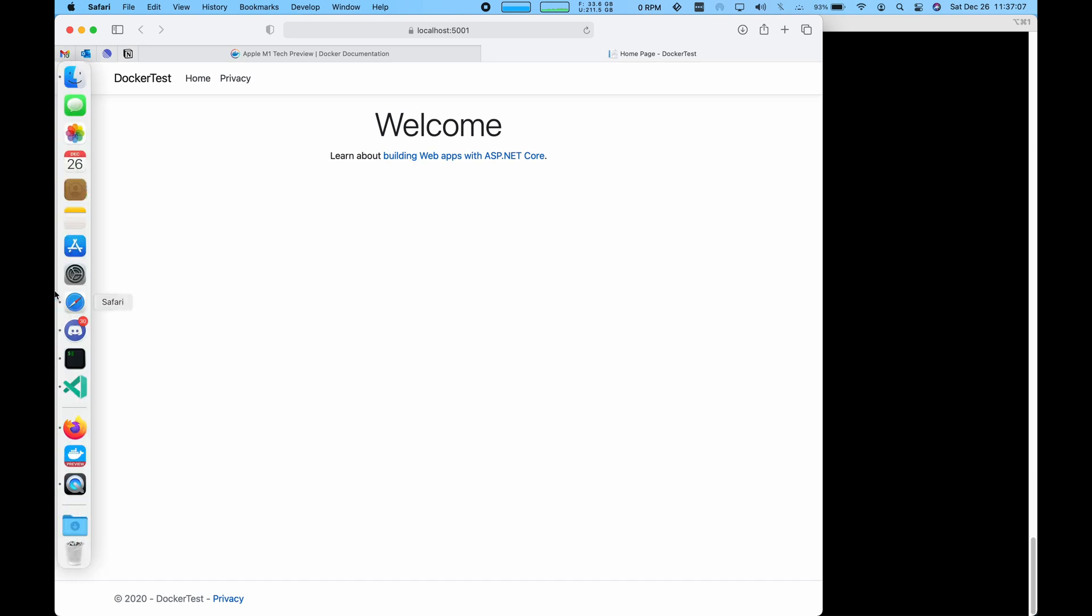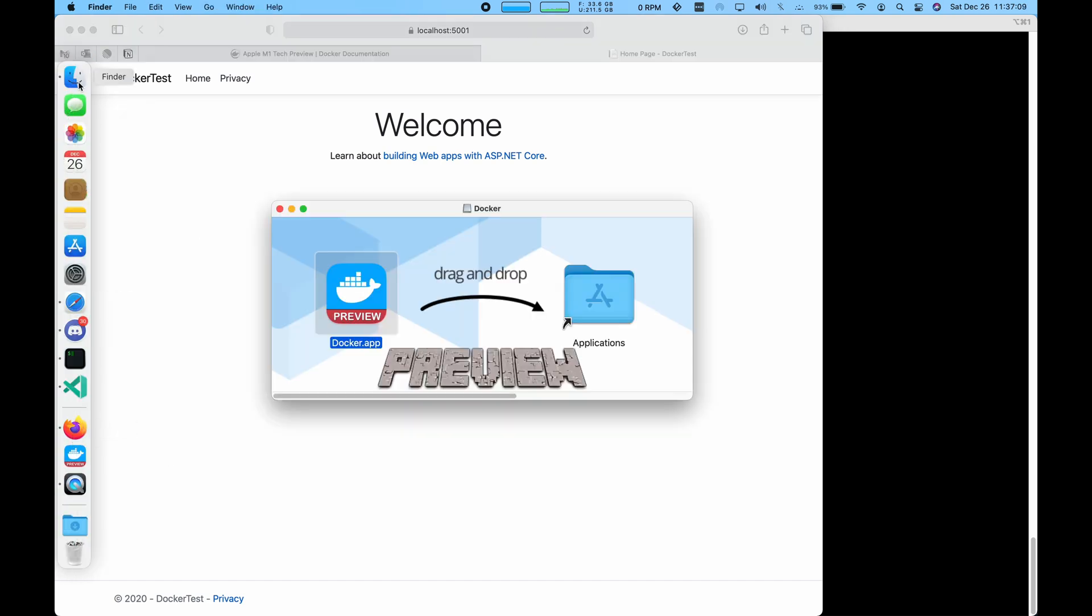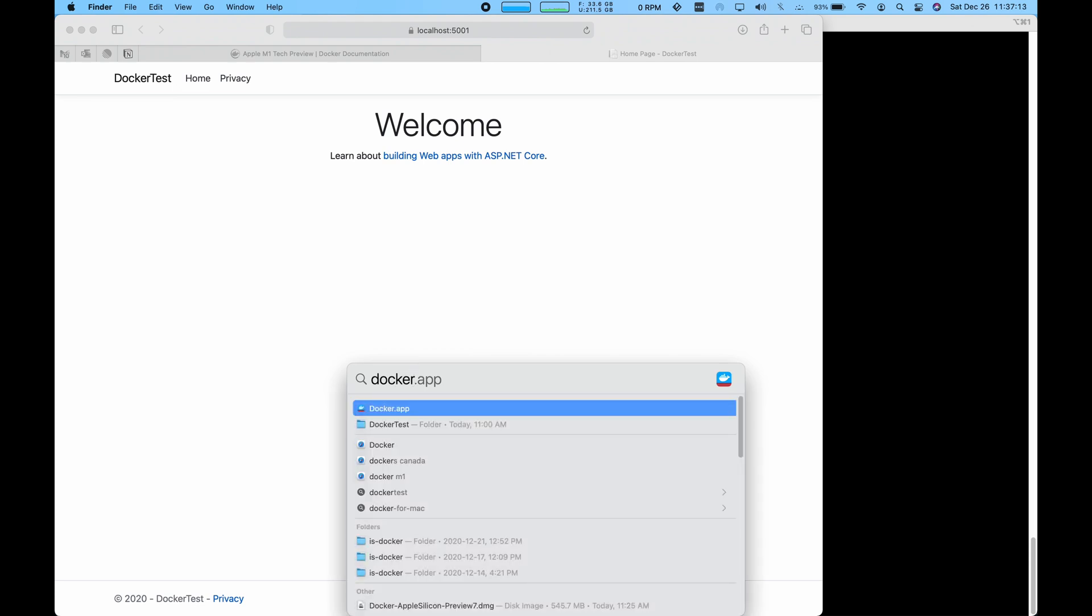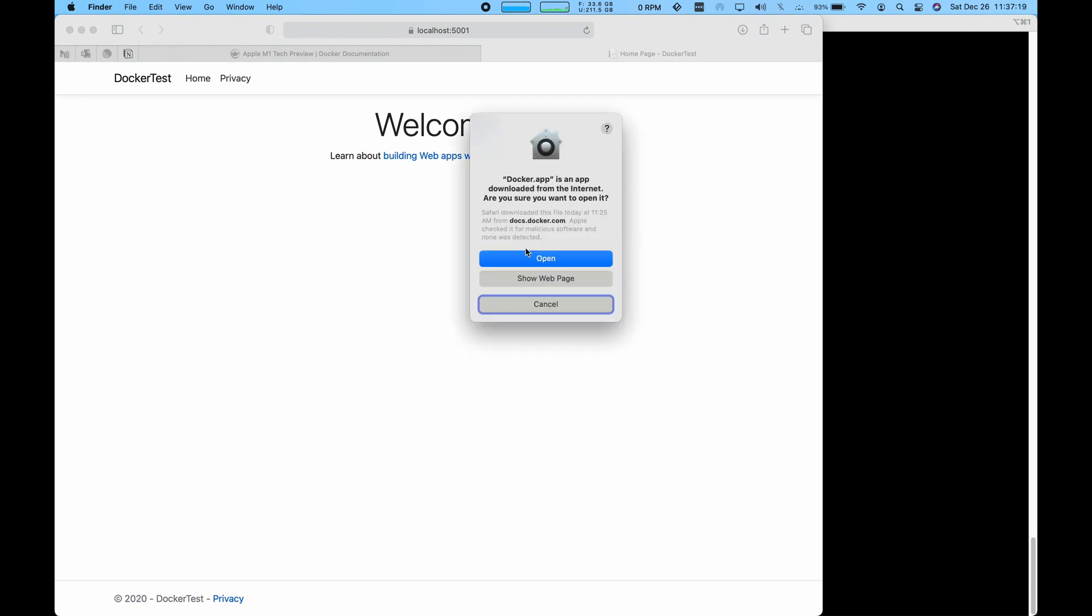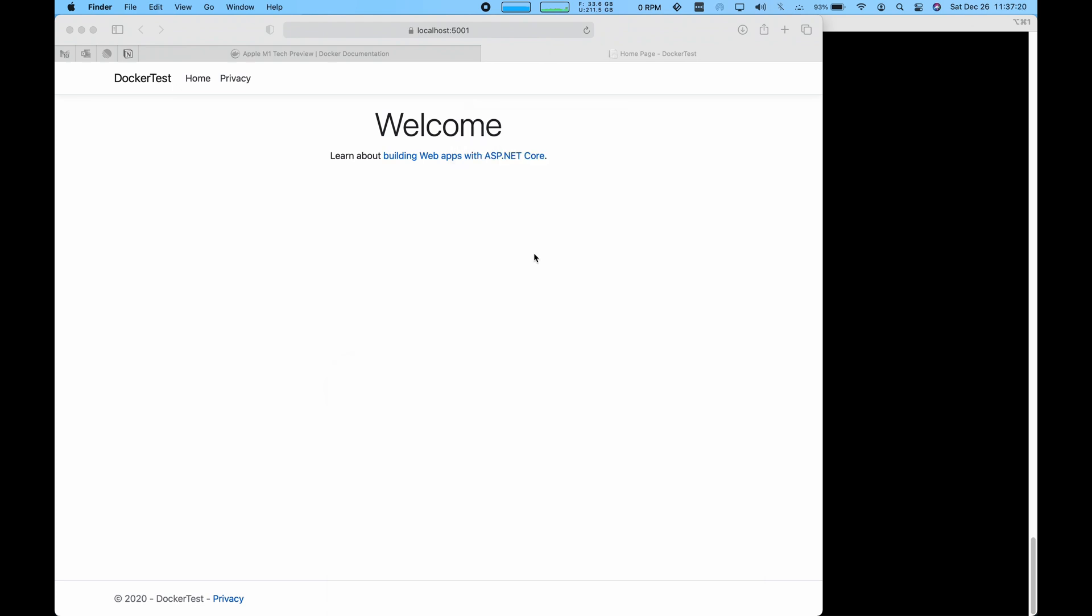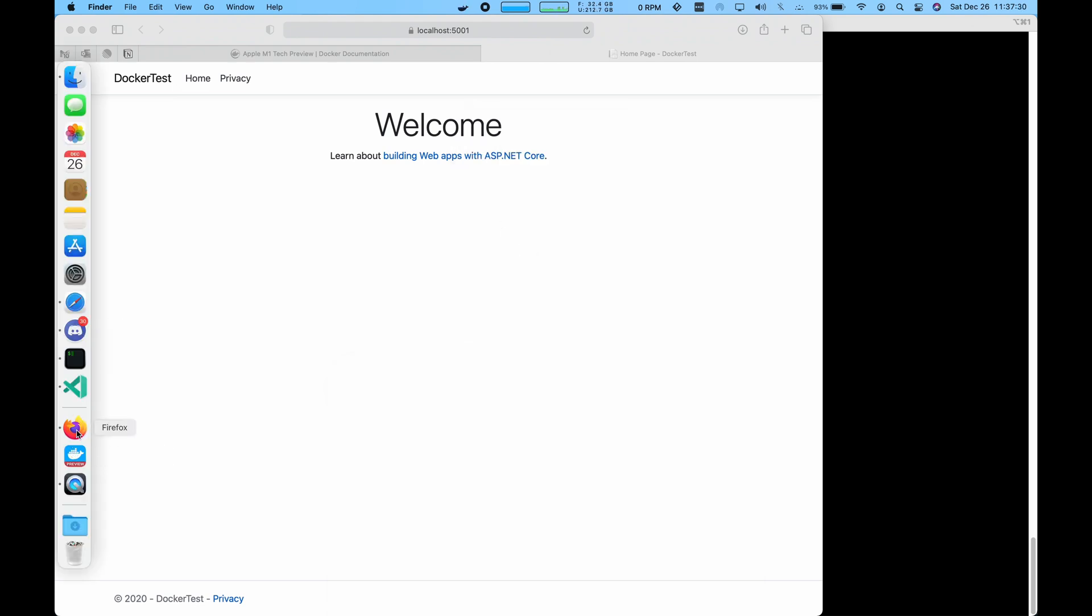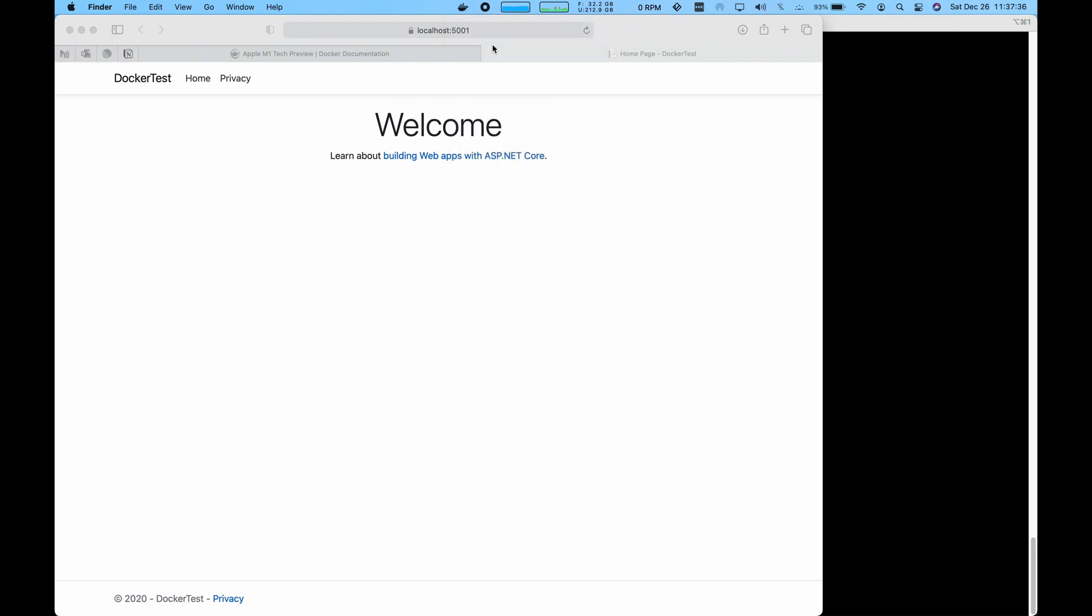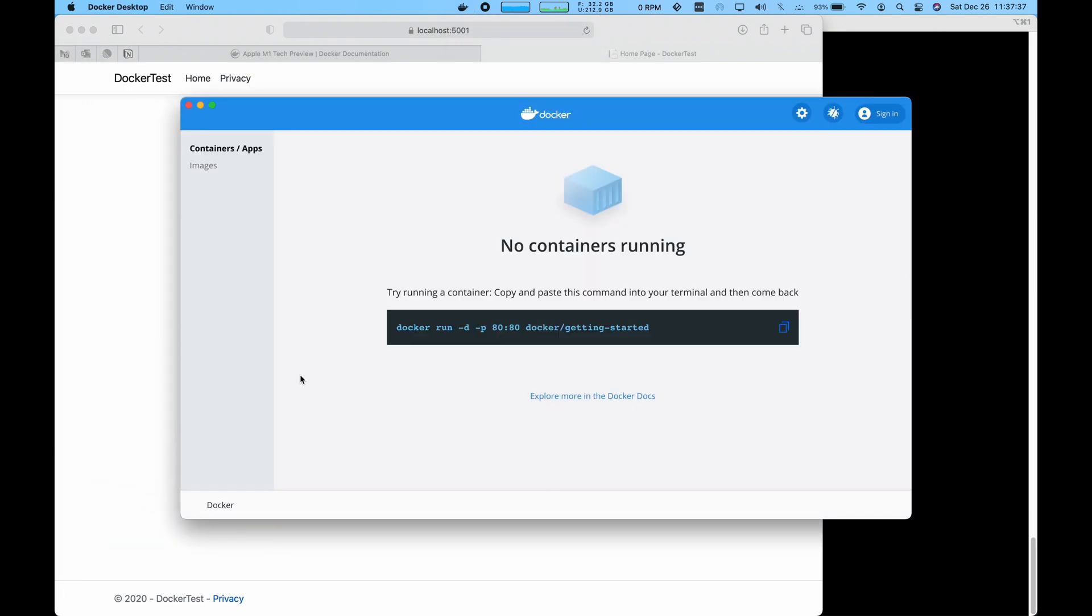It looks like it was installed. Let's try and run that Docker app. Let's open this. At least there were no errors in the installation. Let's see if this works. Let's go to the dashboard.